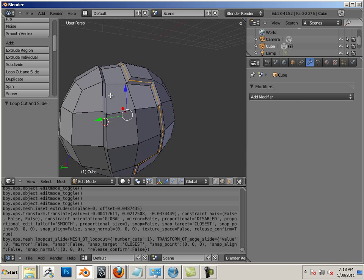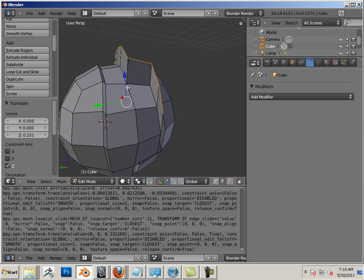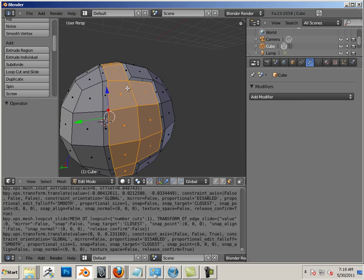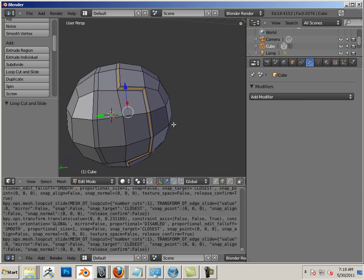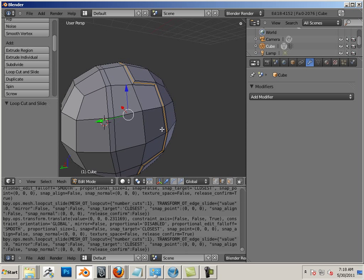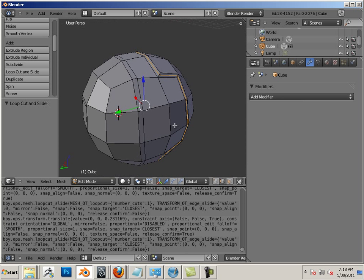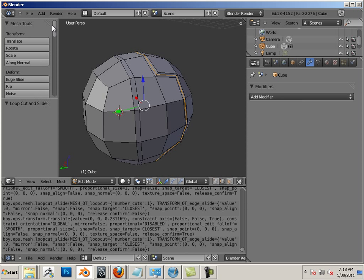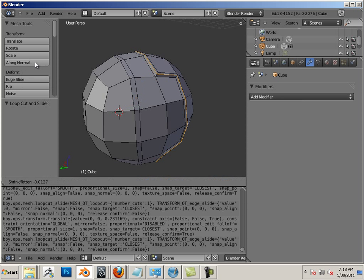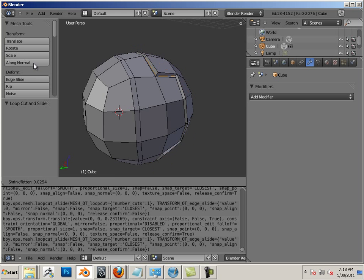And now I'm able to control-R and insert a nice edge going all the way around. Perfect. And then I could do wacky things like scale those along the normal, and I could put a nice bevel in here.